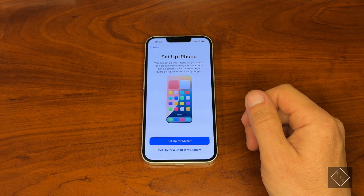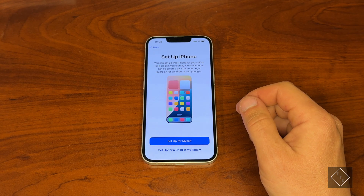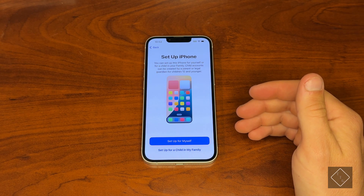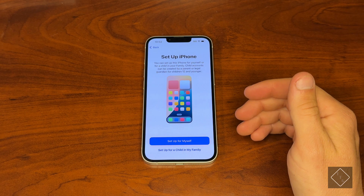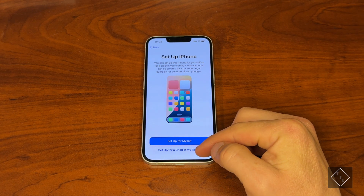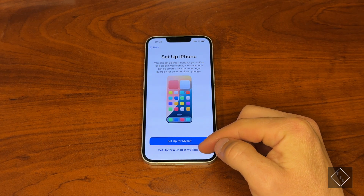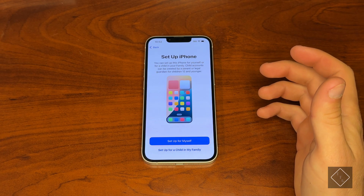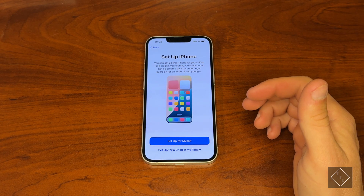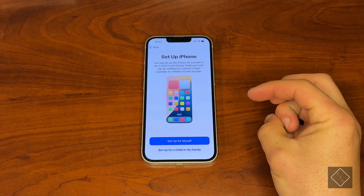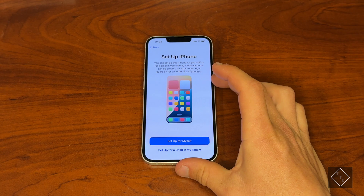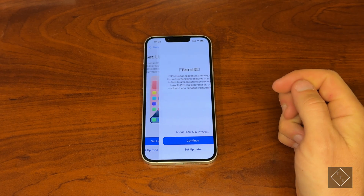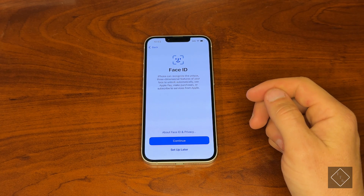Here we have the ability to set up your phone for either your child, if you've purchased this phone for a child, or yourself. If you do your child, you can set it up and put some restrictions and things like that, which is actually pretty handy. In this case we're just setting up for ourselves.